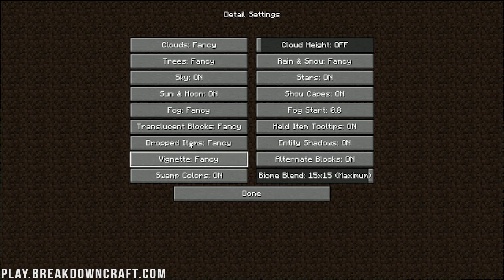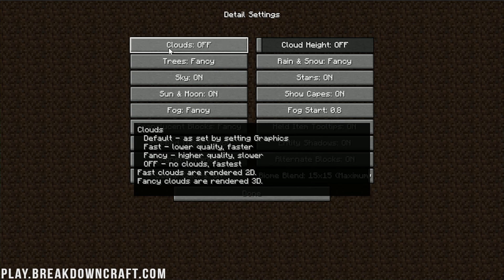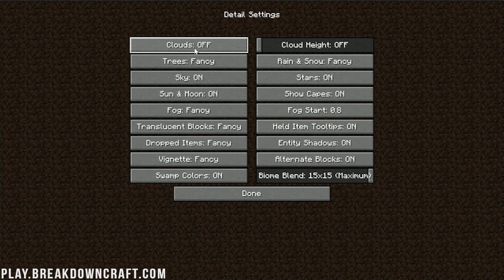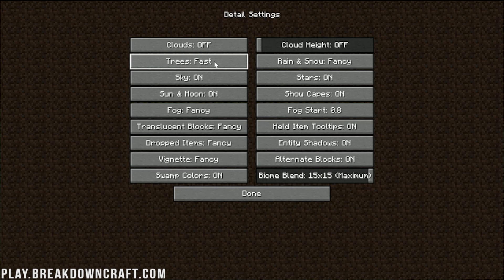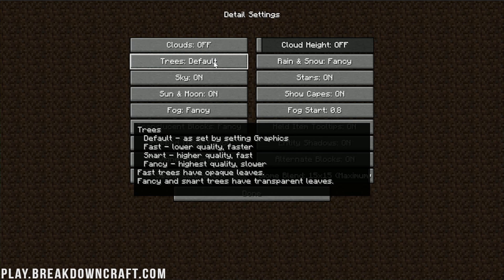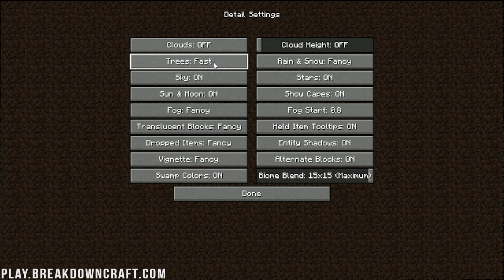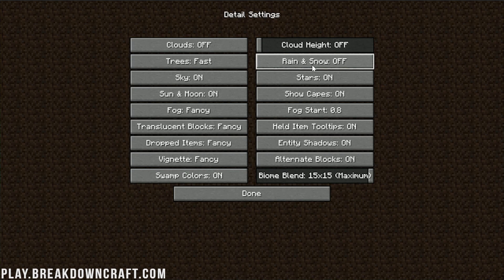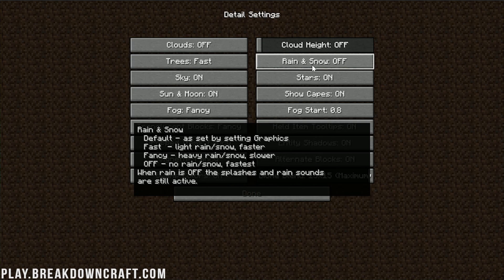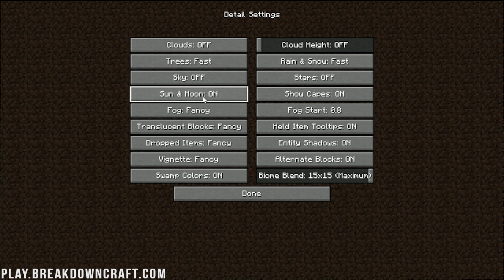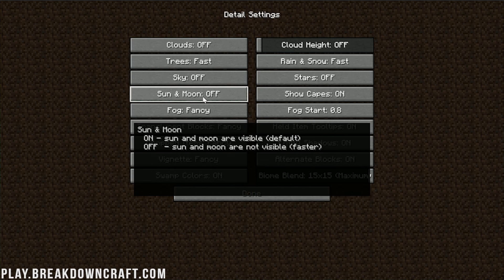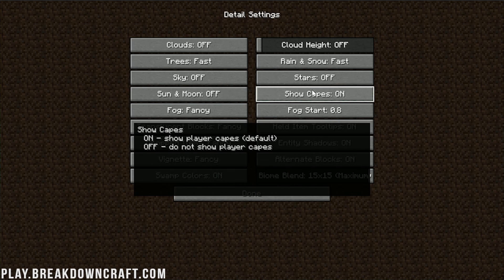Go ahead and click on done there. Then we can move on to details. Now on this one, guess what? It's either going to be off or it's going to be fast. Some stuff, like clouds, can be turned off. However, trees need to be fast there. You can't remove trees from Minecraft, so we need to have fast trees there. Cloud height needs to be turned off. Rain and snow needs to be off. That'll only take effect on single player, though. So, for example, if you're playing on a multiplayer server, you want to turn that to fast.